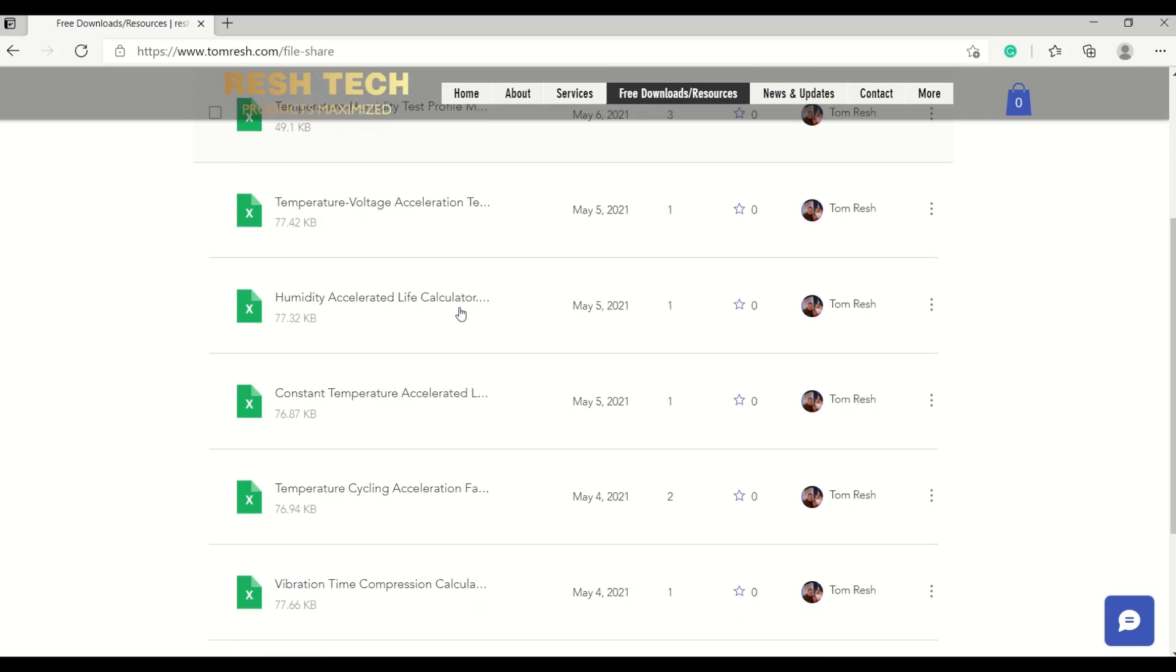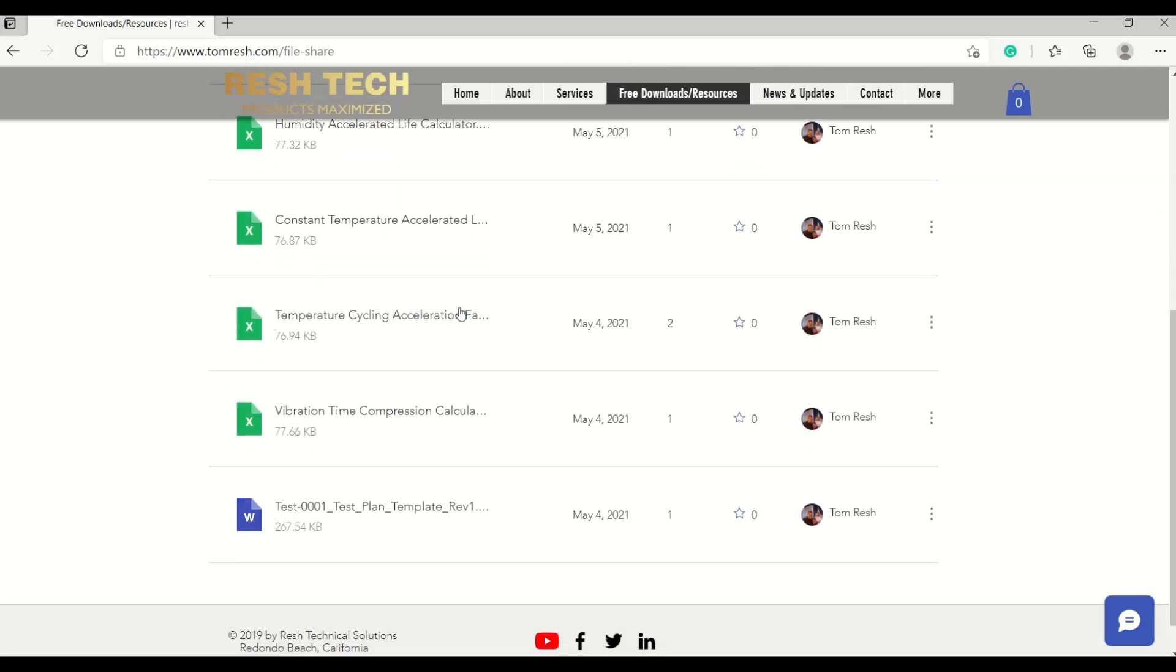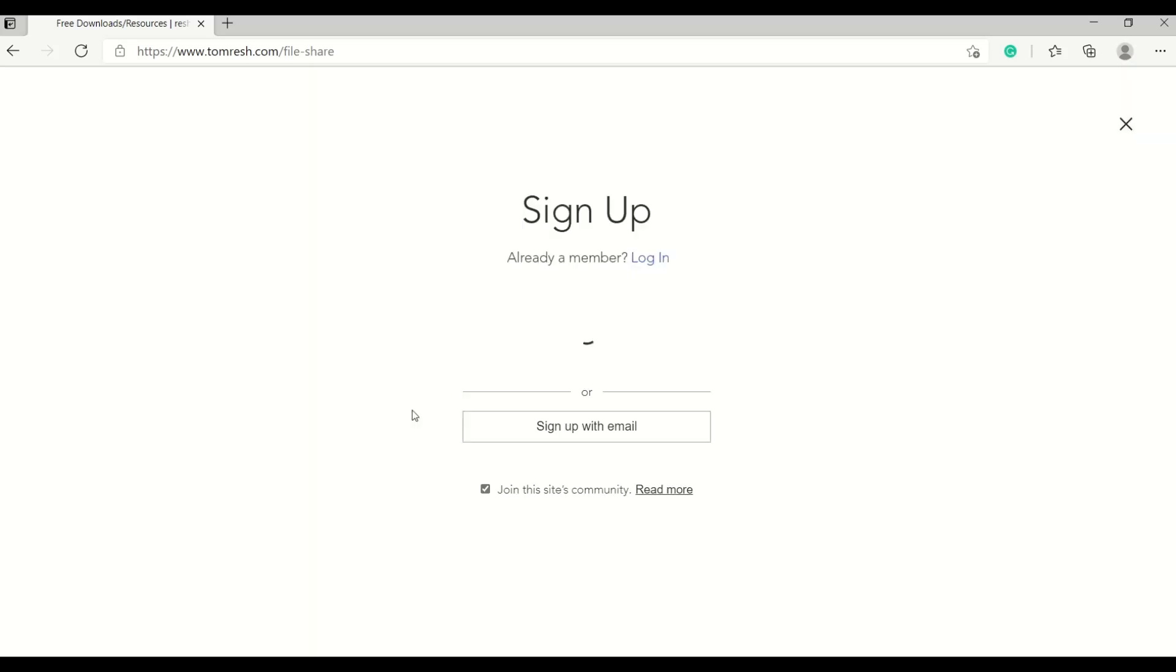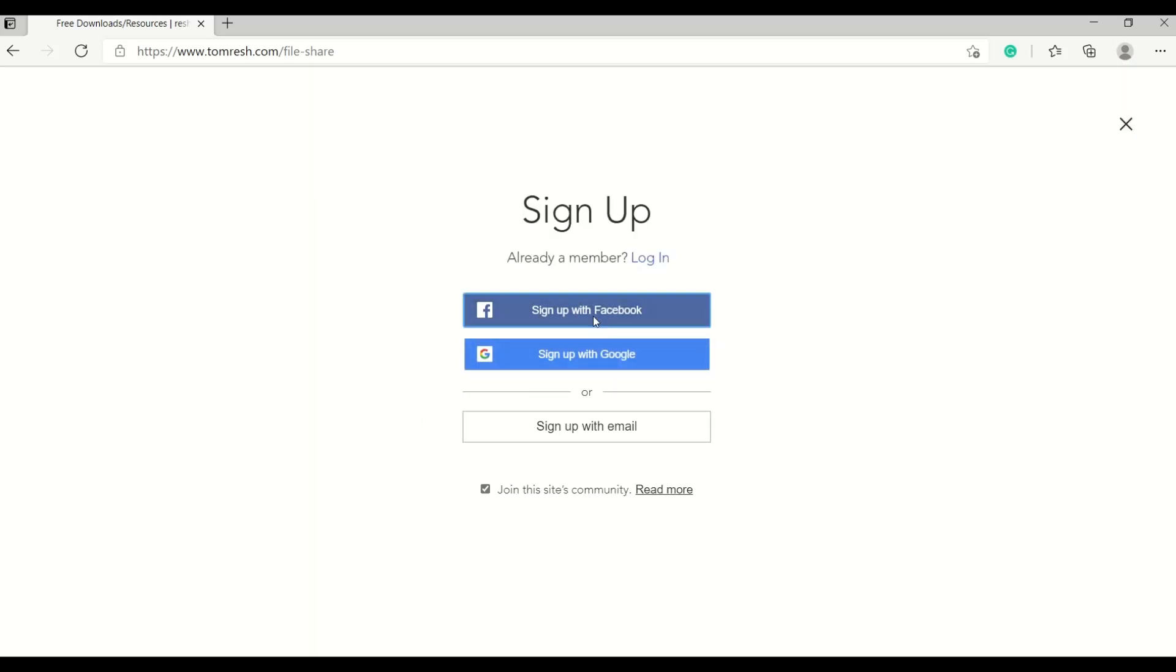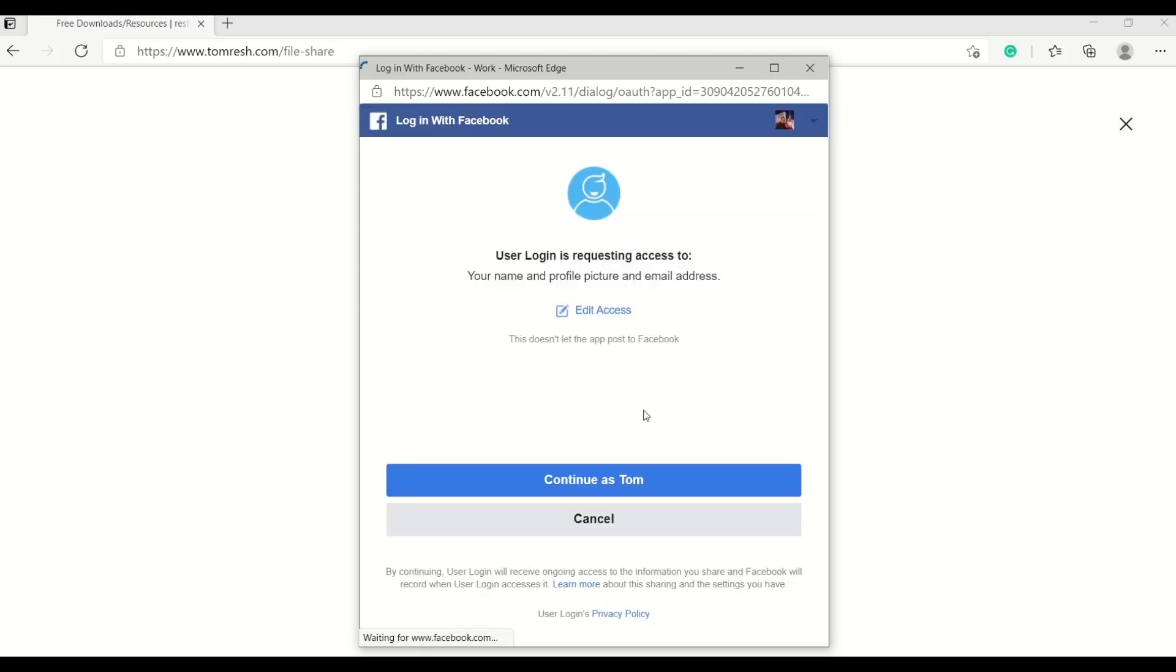So today we're going to check out the vibration test time compression calculator. You just go in here after you've signed up for a free membership to the website. So I'm going to go ahead and sign in here.